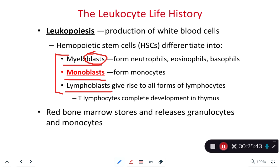When somebody has leukemia — cancer of the white blood cells — a standard treatment is to destroy all hemocytoblasts in the red bone marrow with chemotherapy and radiation, stopping the cancerous cells. During this period the patient is severely immunocompromised with no white blood cells and must avoid infections. Afterwards, the bone marrow is recolonized with non-cancerous red bone marrow via a bone marrow transplant.